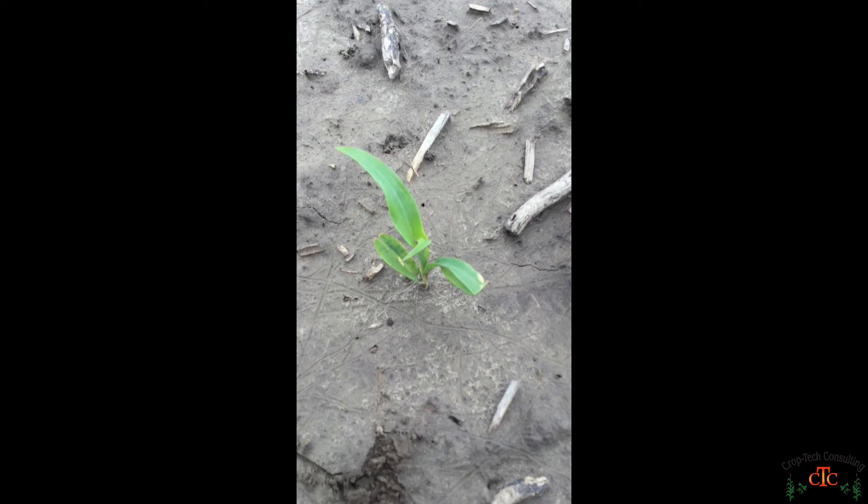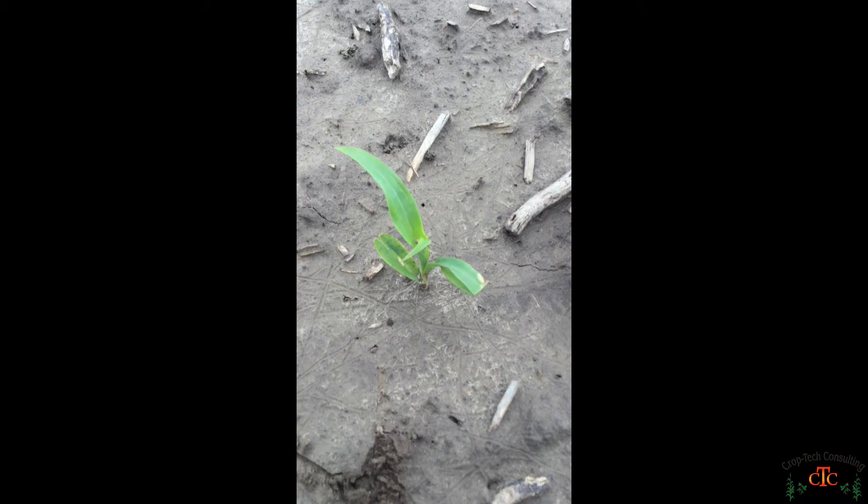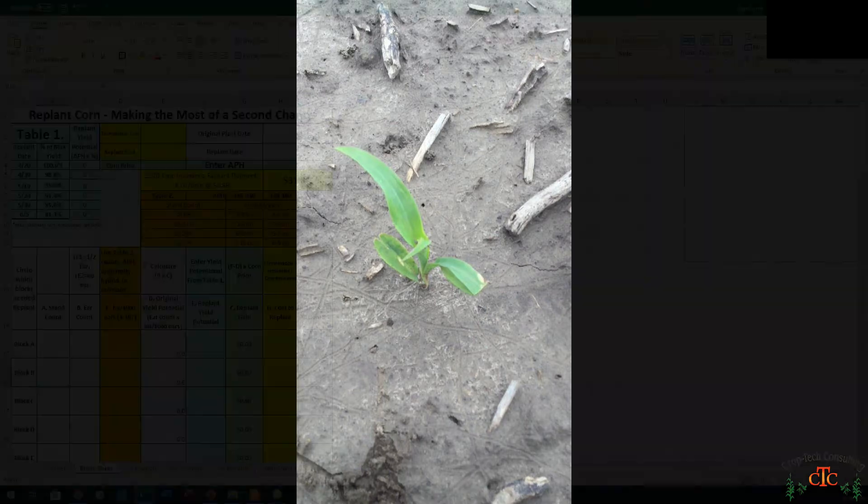So we've got 30,000 total plants and we've got 2 late emergers and 1 double. So a total ear count of 27,000 and a stand count of 30,000. So our projected ear count is down in that 27,000 range. That's what we'll use when we look at what is our projected yield going to be based on that ear count at this point in time.